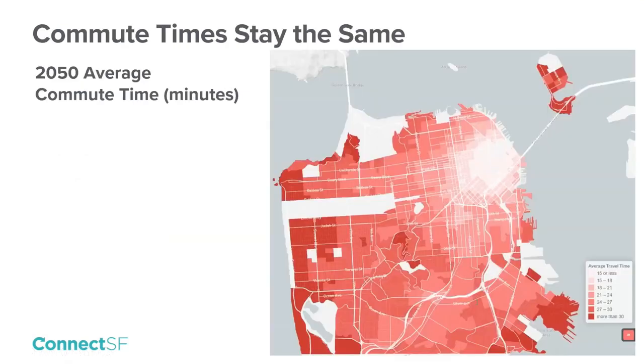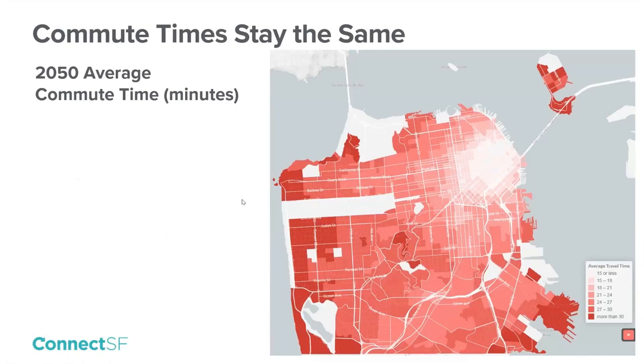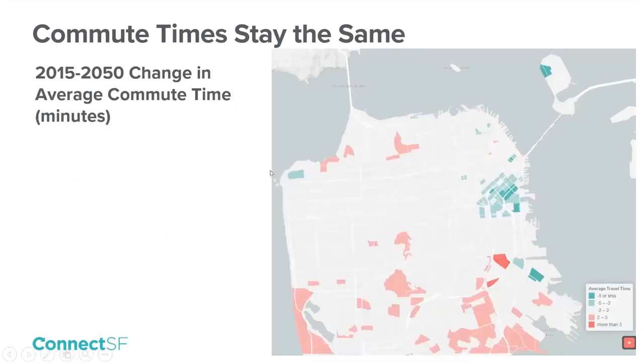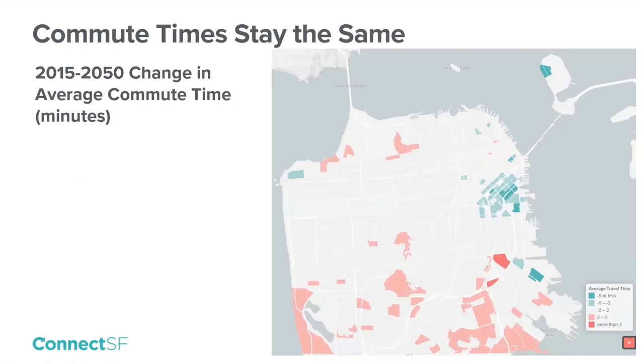Despite population and job growth, overall, commute times change little. Residents who live on the outer edges of the city still tend to have longer commutes, as shown by the darkest red on the map. While it's good that the average commute times are not changing, the pink shows that commutes in the southern neighborhoods are growing longer, while the teal tells us that commutes in areas south of Market and some of the eastern areas are getting shorter. This is one of the metrics where we are seeing uneven outcomes across the city.